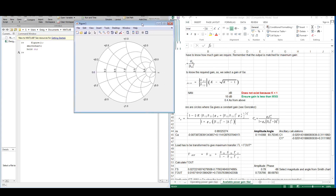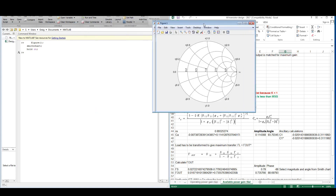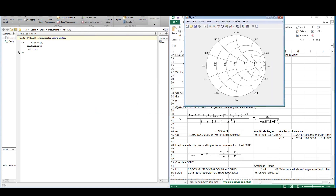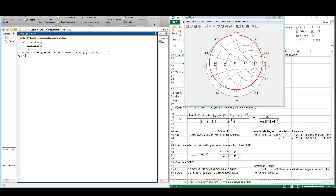When we calculate the center point and radius for a constant gain circle we use these two formulas. In the viscircles function, we take the real part of the center point and input it there, the imaginary part is input next, and then the radius is entered. And there you have it — a constant gain circle on a Smith chart.